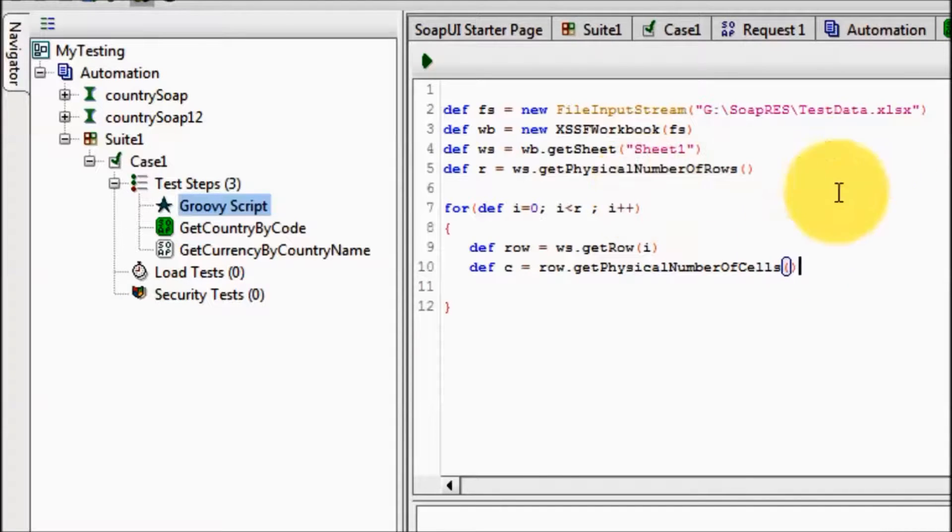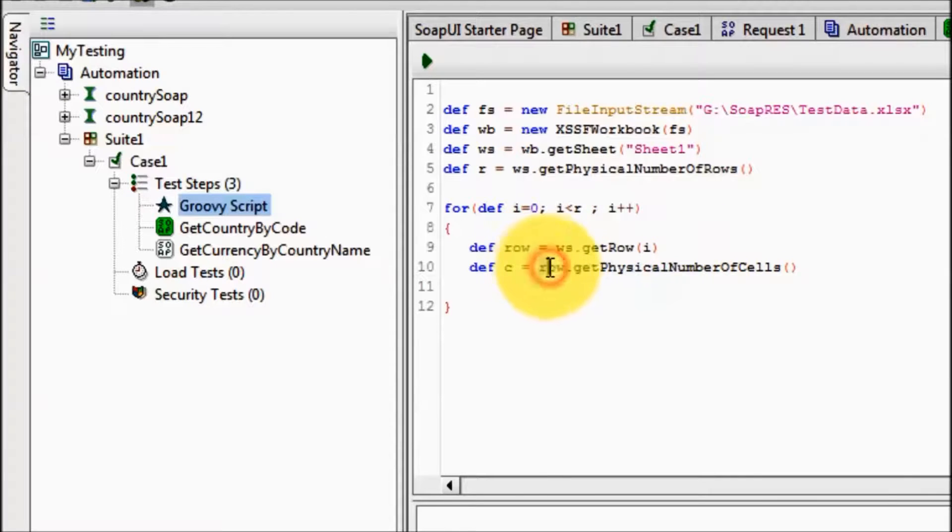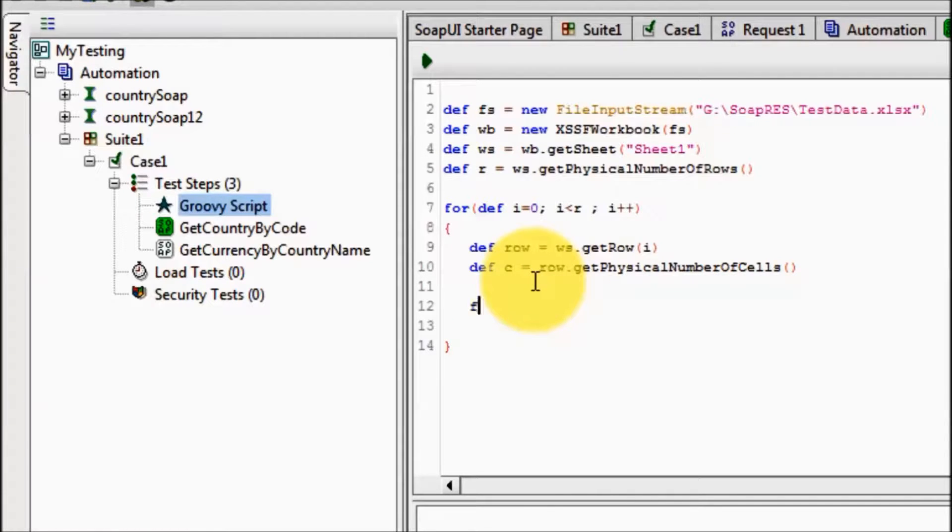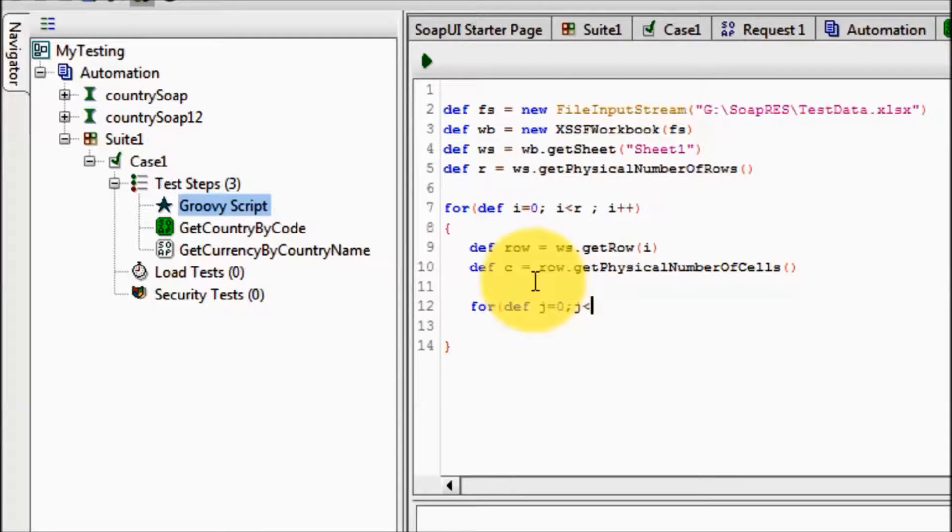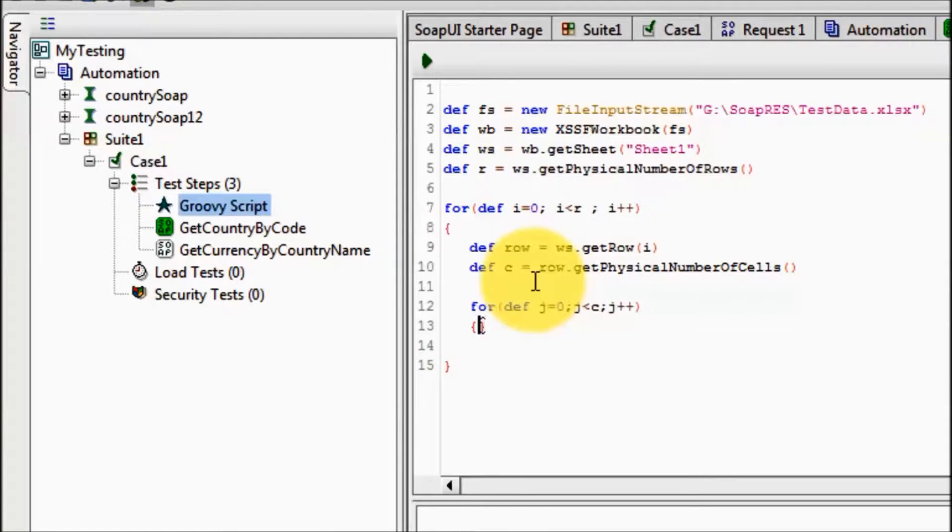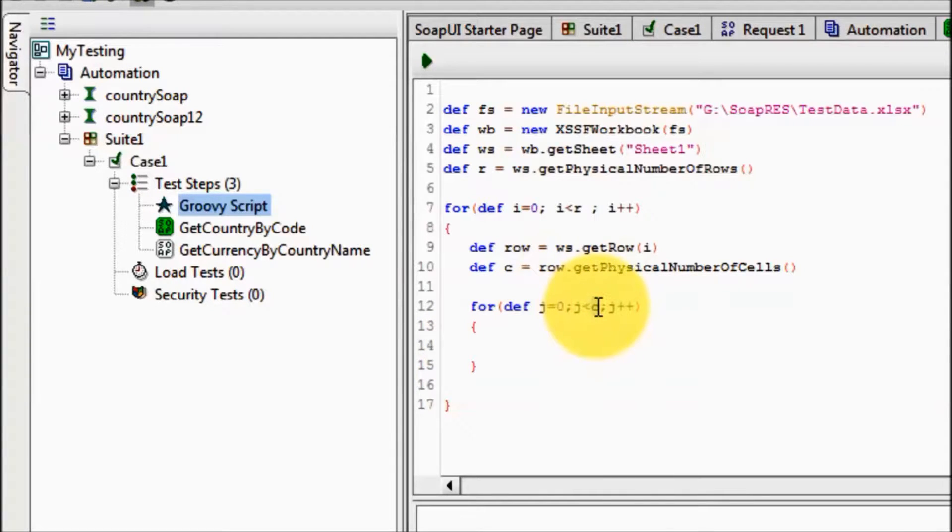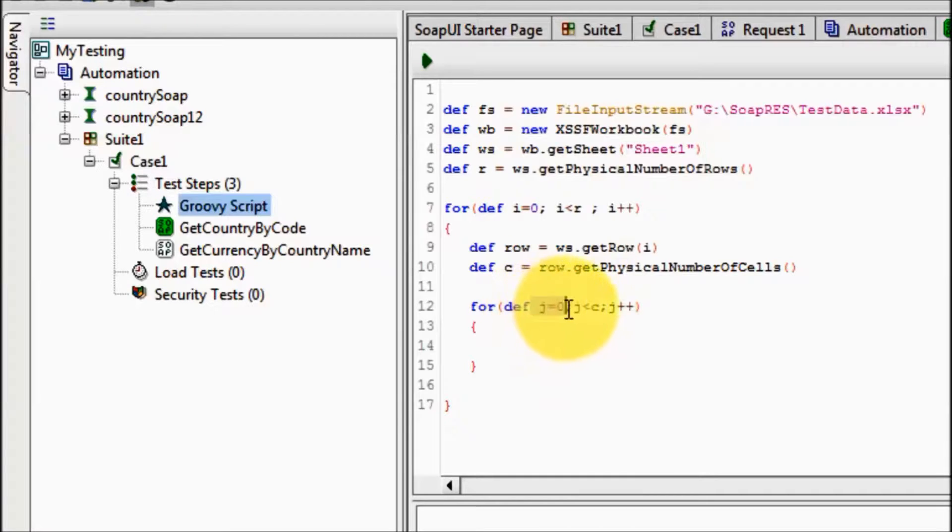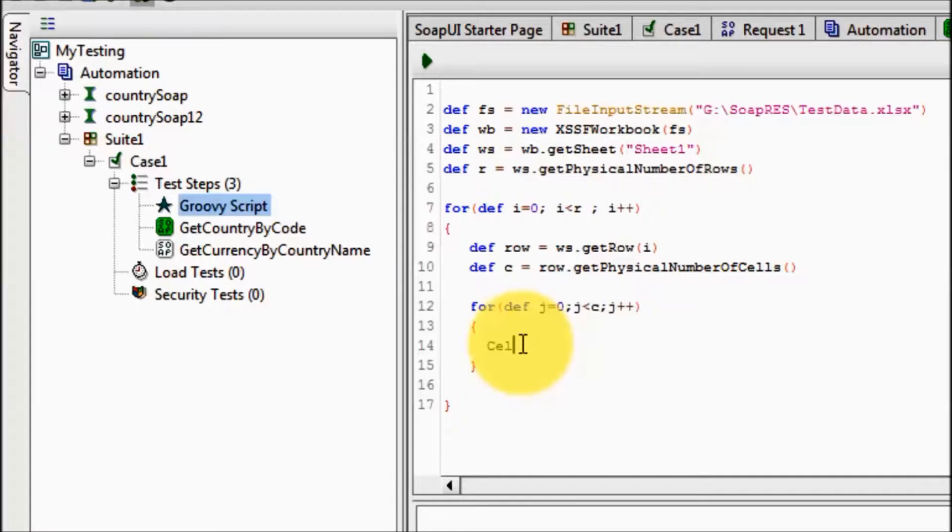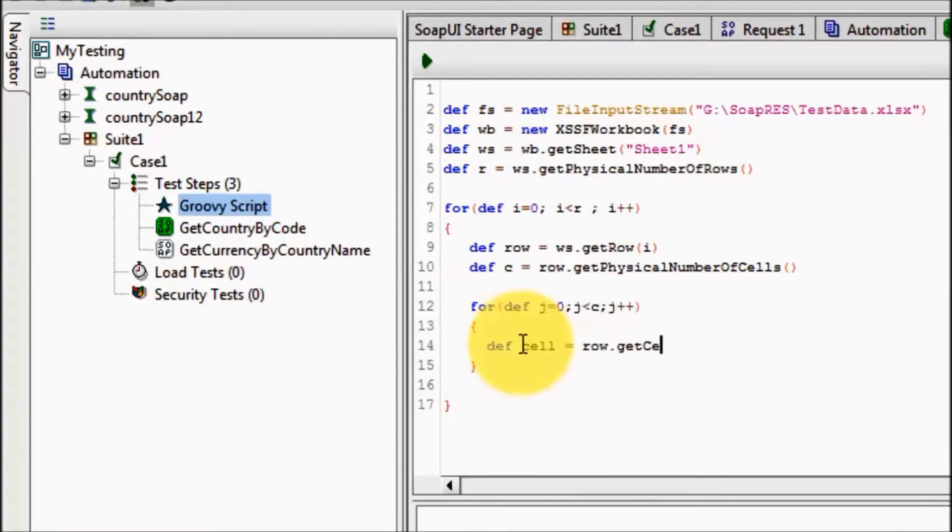It's going to return number of columns inside this row. So now I am running loop for cells. For def j is equal to 0, j is less than c, j plus plus. Again we are starting loop with 0 and running till 0 to c minus 1. If I have 3 columns, loop will run from 0 to 2 because indexing always starts from 0. So now I am creating cell object. Def cell, row dot getCell, which cell you want to work on. I want to work on j.